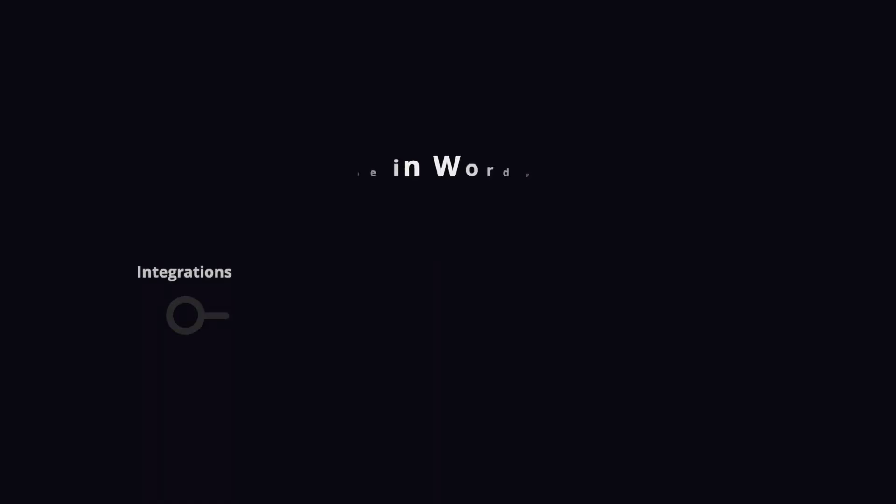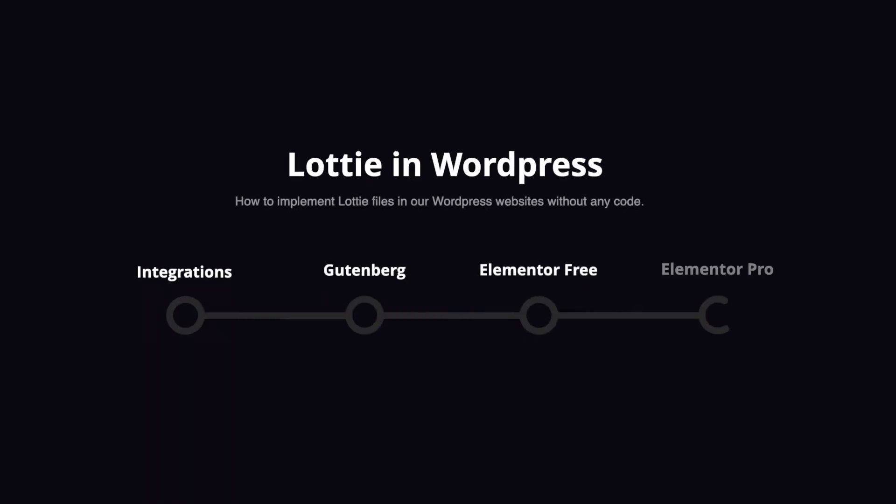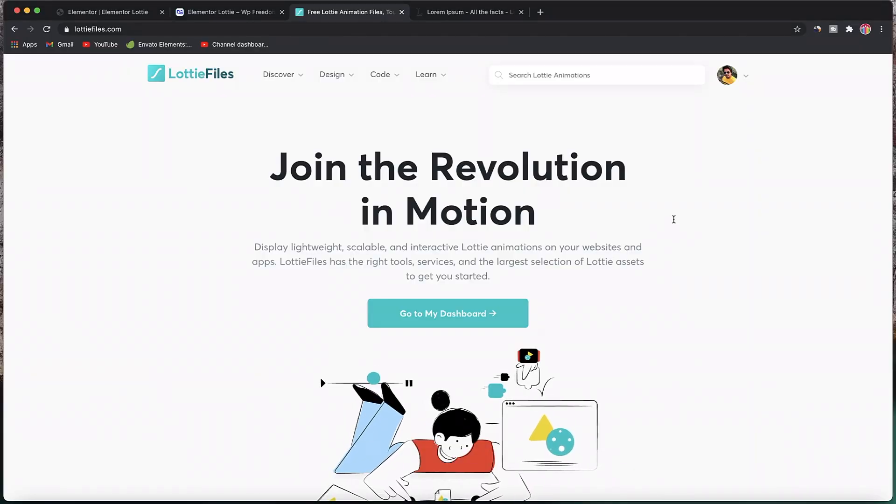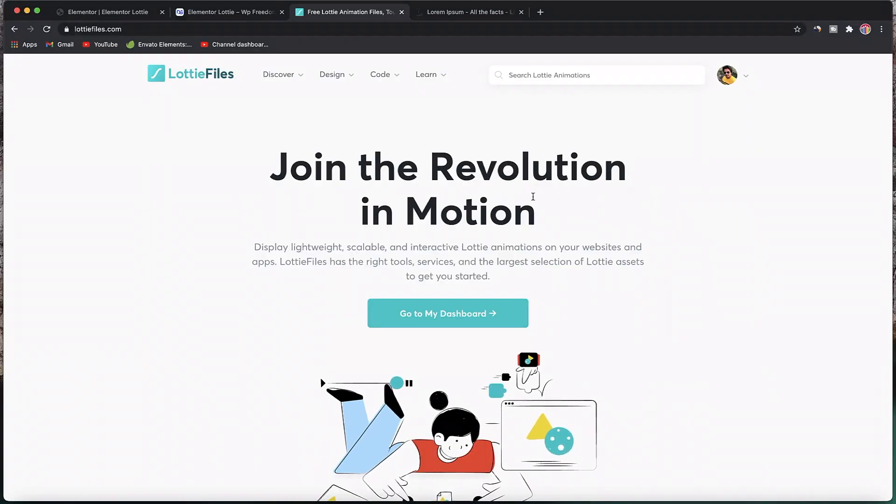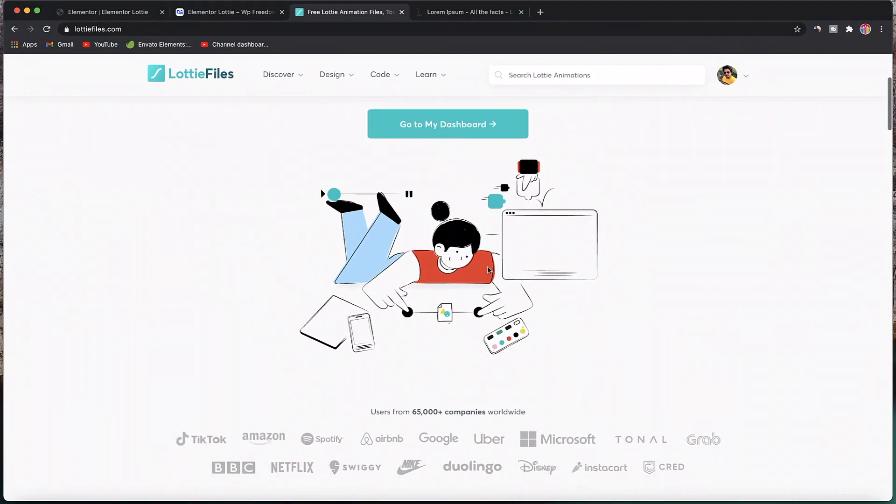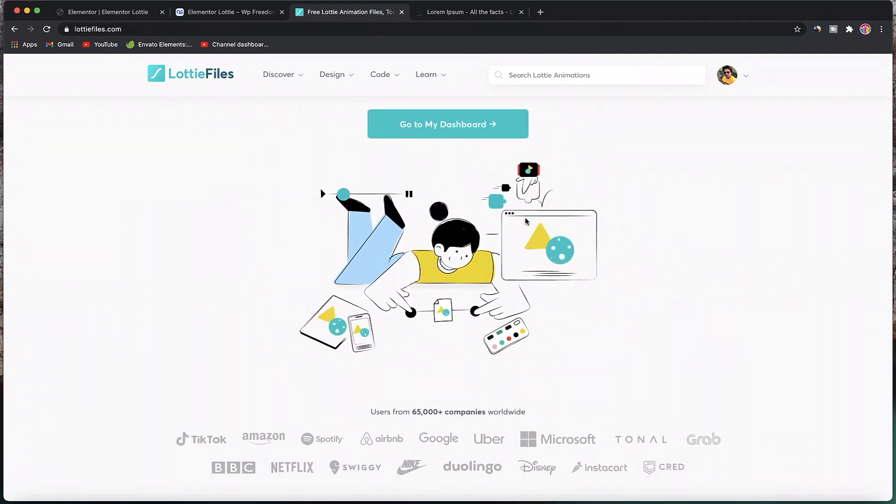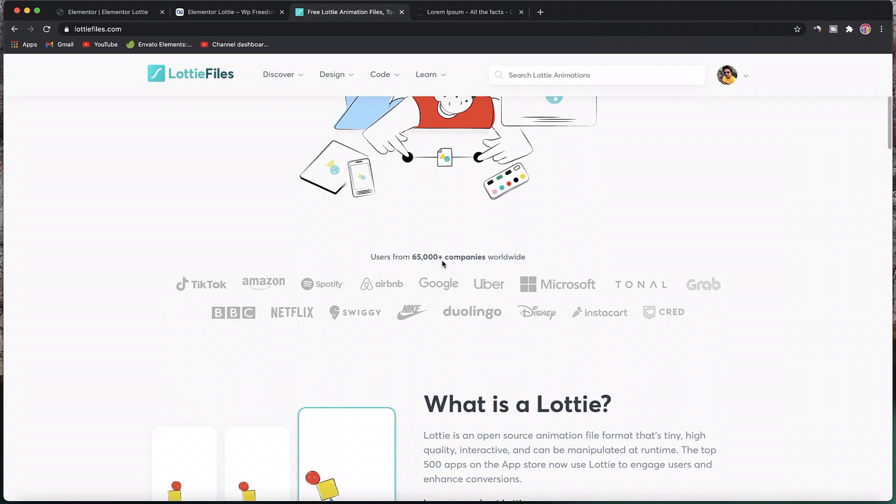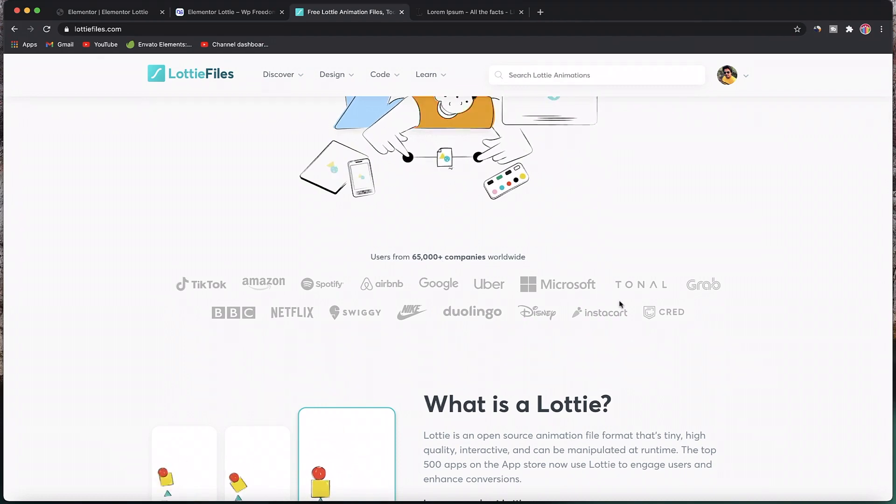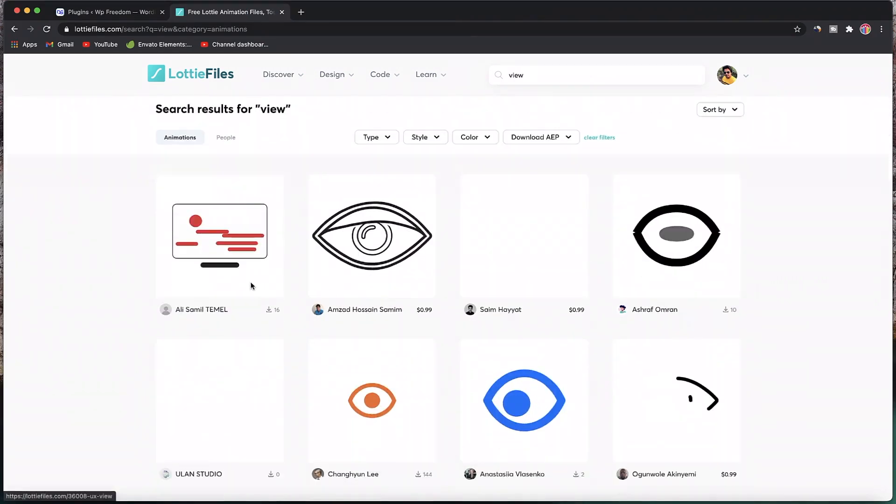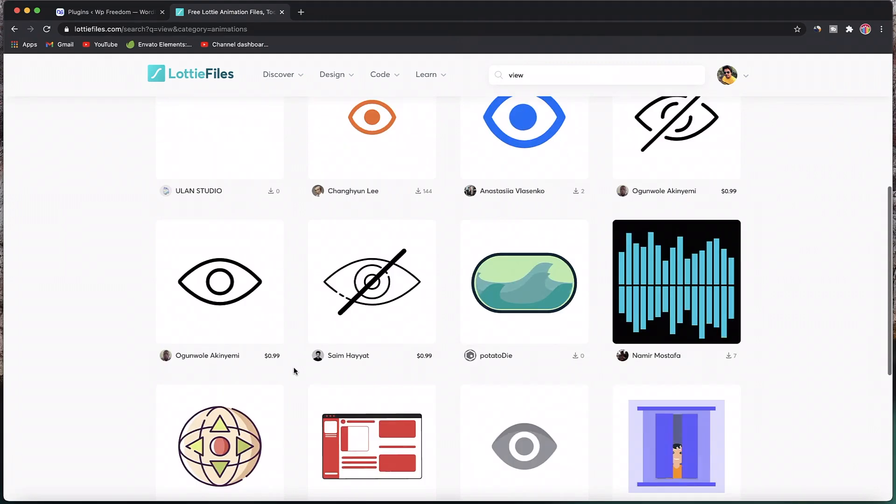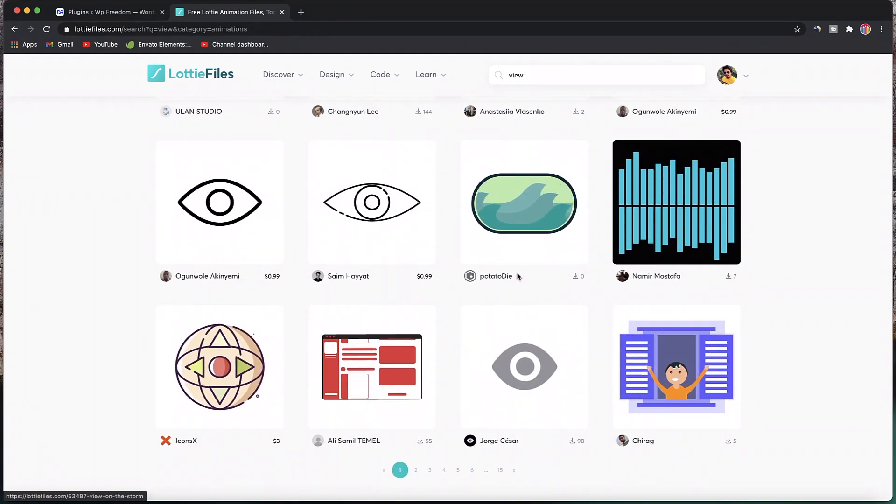In today's video we'll discuss how to implement Lottie animations into your WordPress website. There are three main methods: first, using the native Gutenberg interface; second, using Elementor free version; and third, using Elementor Pro, which is probably the best implementation because you can tweak code without actually touching the code. Here's a quick intro to Lottie Files. You can see the animation on screen is actually a Lottie animation, and you can see the types of companies using them. These are tiny, lightweight animations based on JavaScript.